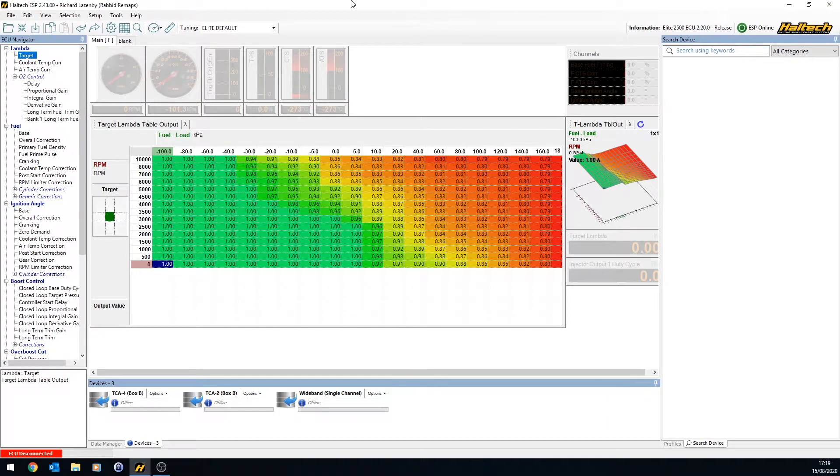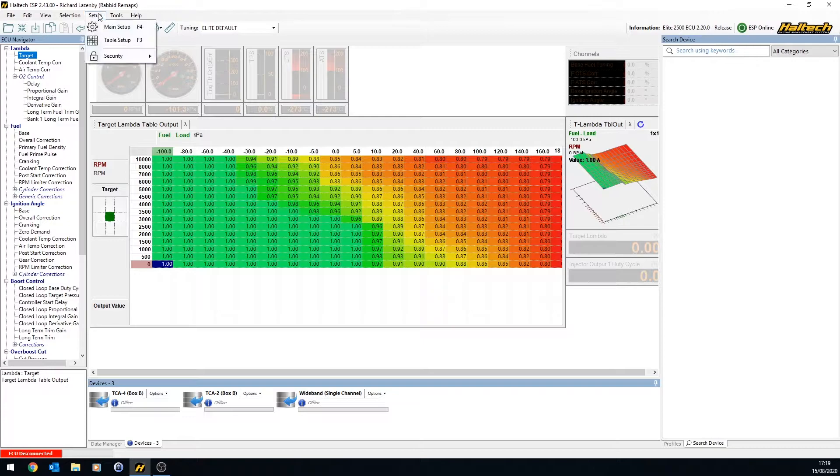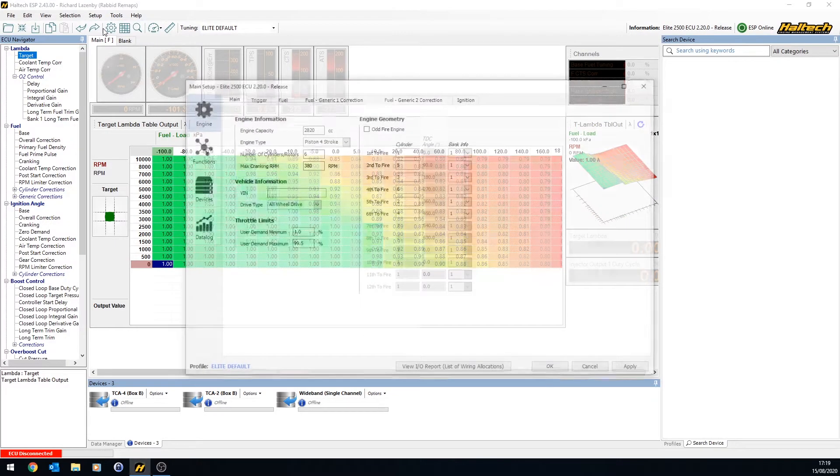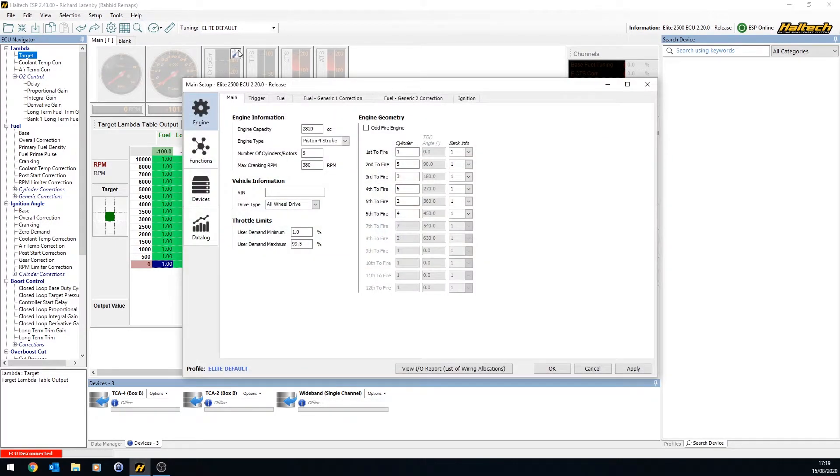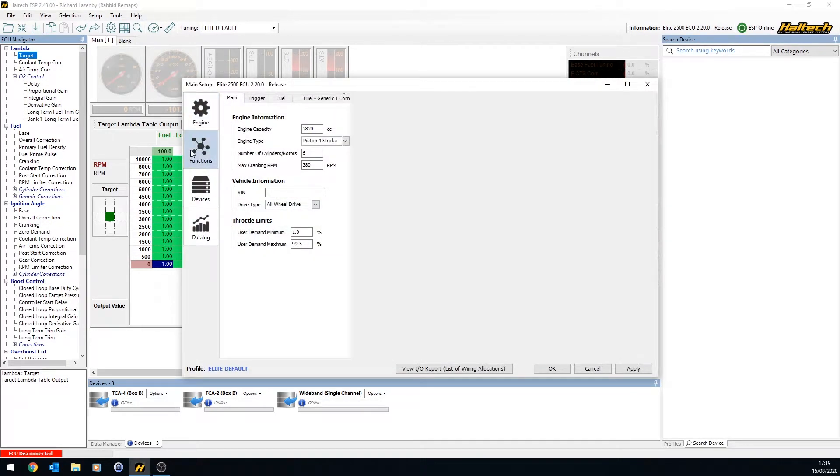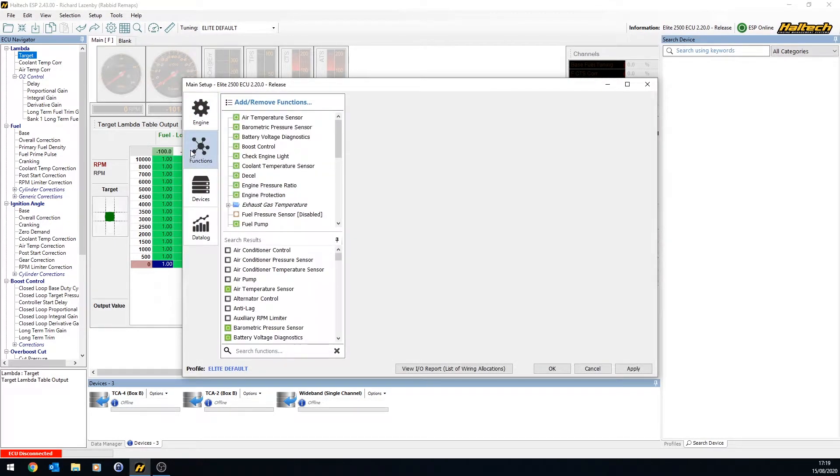Okay, here we are in part 6. We're going to look at the ECU outputs now. Additional outputs, very similar to the inputs, are configured using the functions section under the main setup. Depending on what your engine does, you may have a bunch of different outputs you want to have.